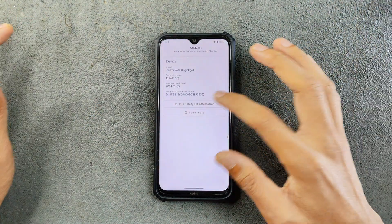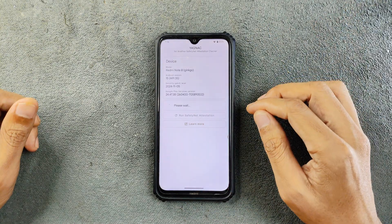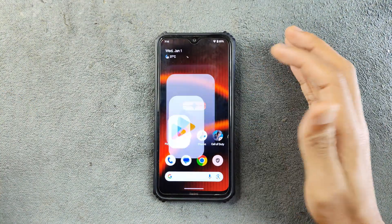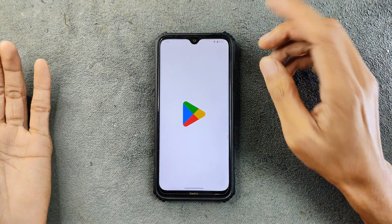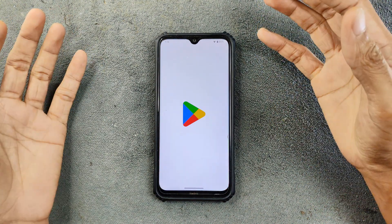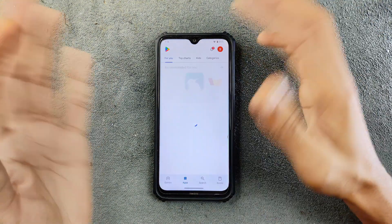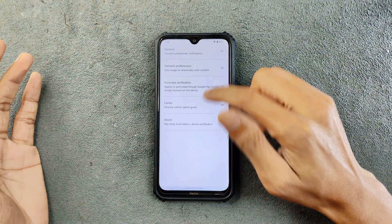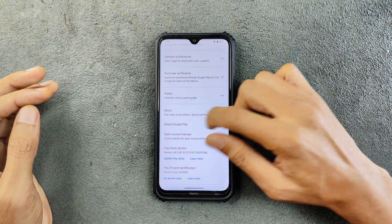Now, a few issues with this ROM: first of all, it does not come with any kind of SafetyNet feature, so you can't really use banking applications here. As you can see, SafetyNet is failed and we don't have any kind of Google Play Protect certification either, so you might face some incompatibility issues with applications, and the device shows as not supported.